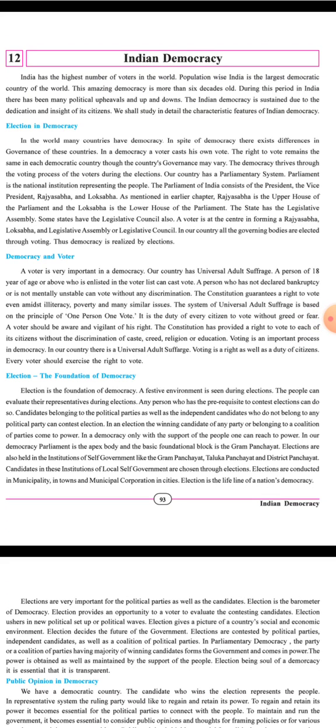Democracy means a country where people are free to take their decisions, free to speech, people can vote and choose their government — it is called a democratic country. India is a democratic country because there are elections and every voter has a right to vote. In all these points, we can see why India is a democratic country.